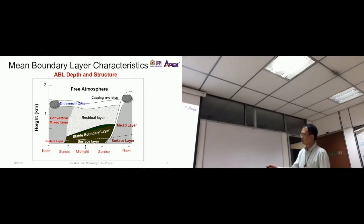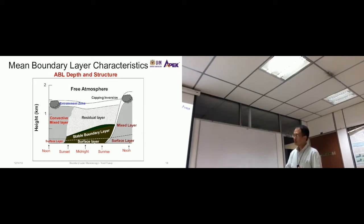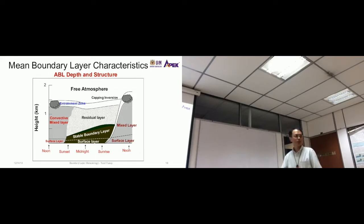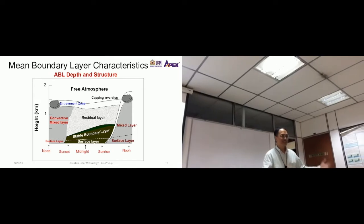Above the mixed layer is the entrainment zone, the capping zone, and then the free atmosphere. What we experience on the Earth's surface is basically the surface layer. To experience the convective mixed layer or stable boundary layer, you need to be about 200 to 300 meters above the ground. Within the surface layer, you don't see that marked change.